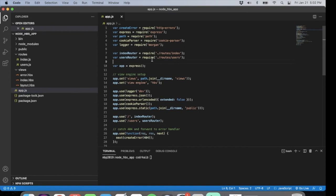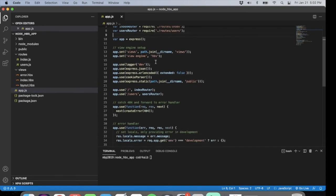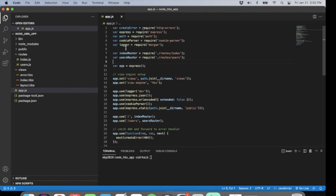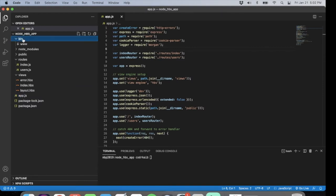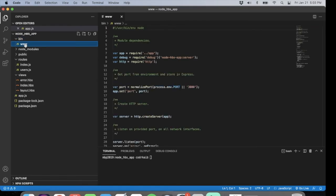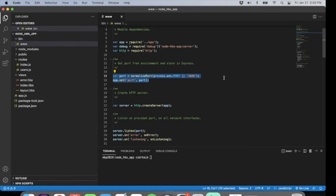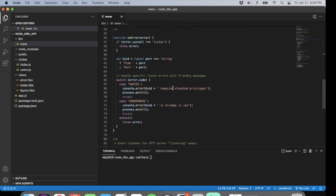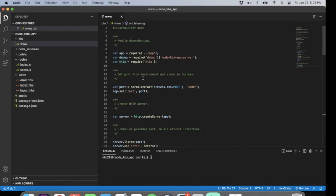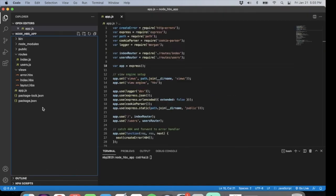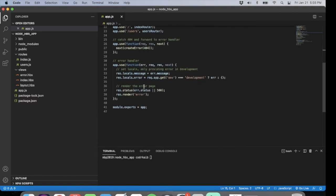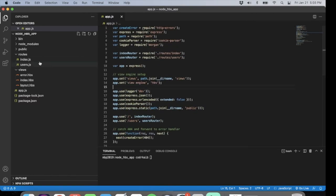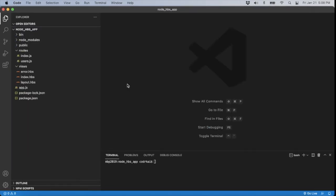The layout.hbs is the main HTML page generated on every routing and page view. It takes in a body — our code — and populates it for all our layouts. Our app.js handles everything. One difference you'll see between HBS and Express-Handlebars is that HBS uses a bin/www file that handles the port and server setup, running on port 3000. With Express-Handlebars, all that port setup is inside app.js directly.